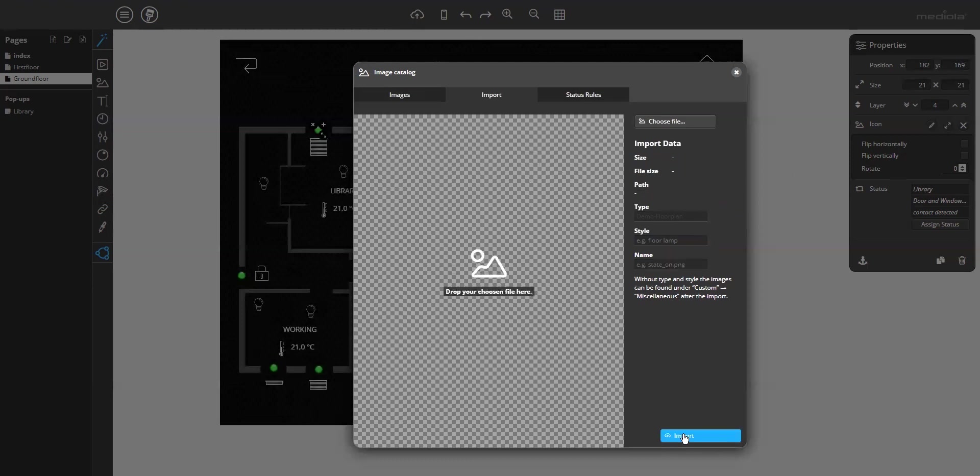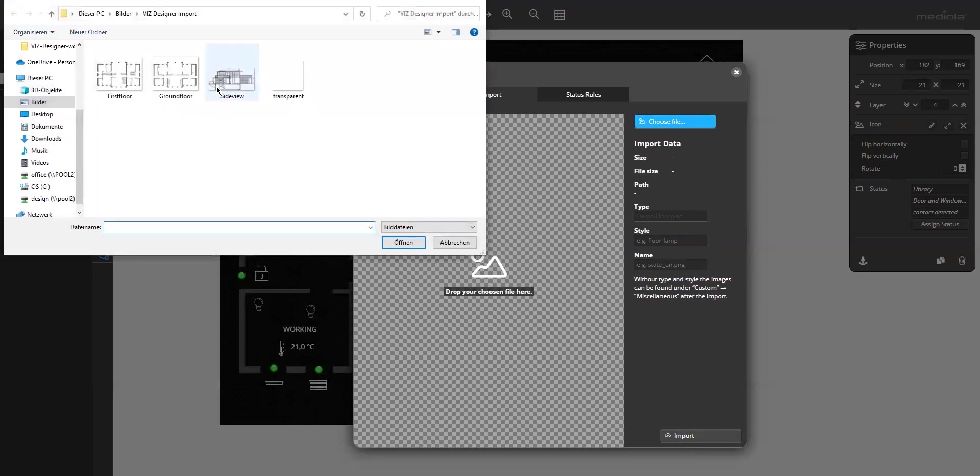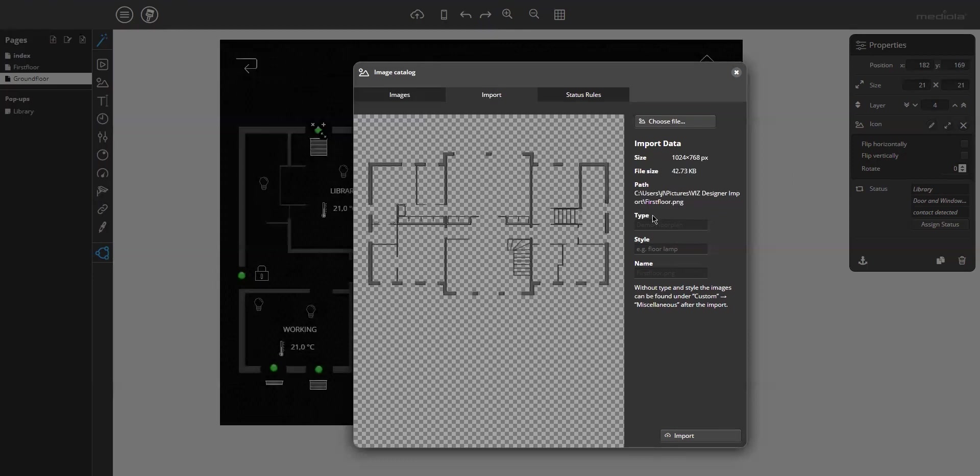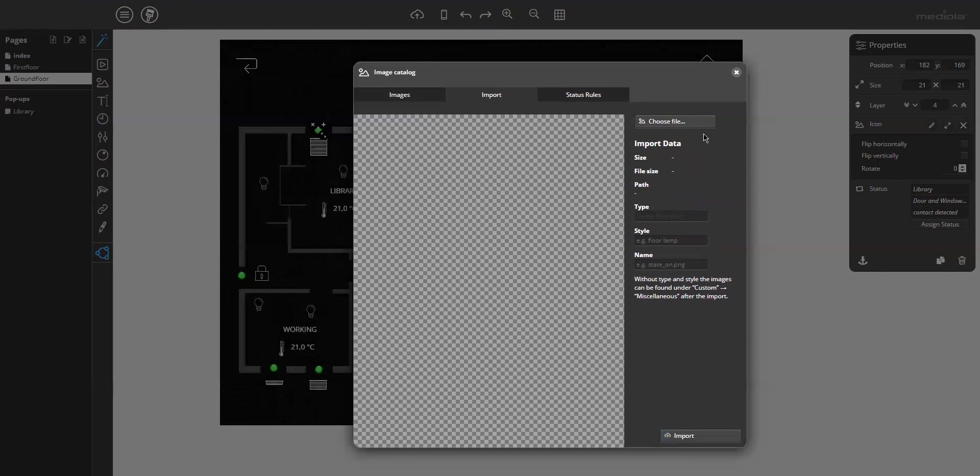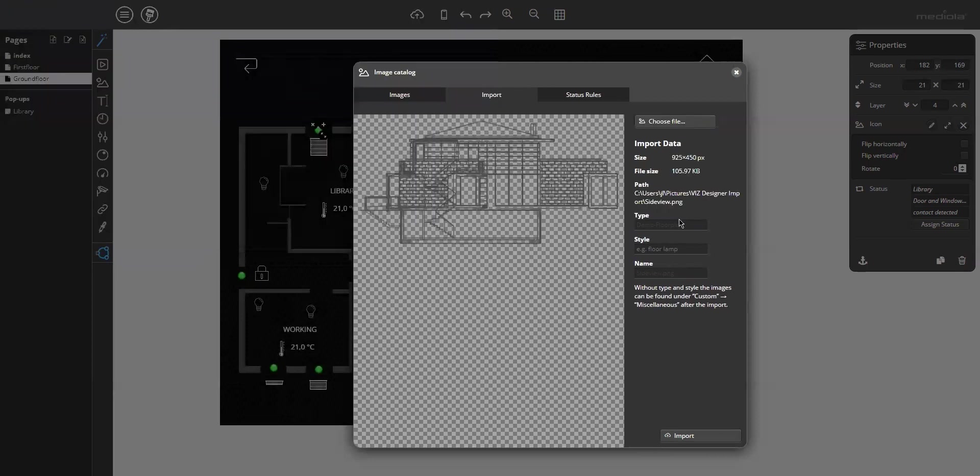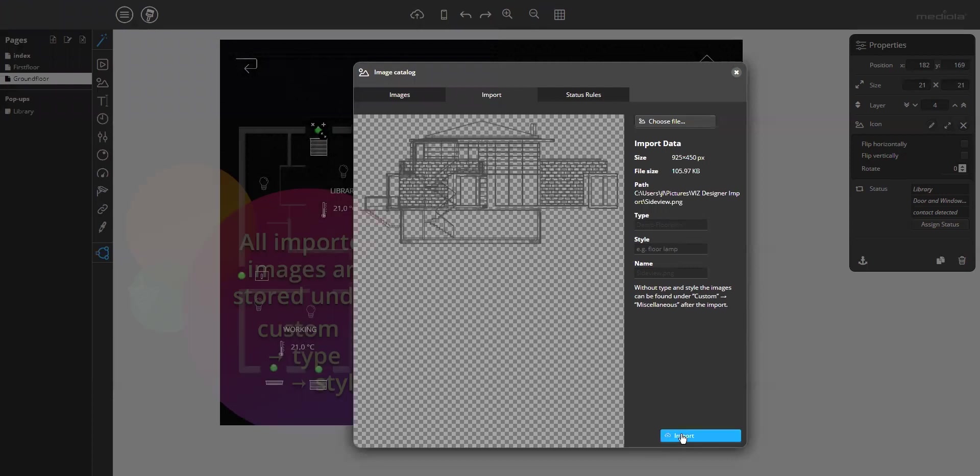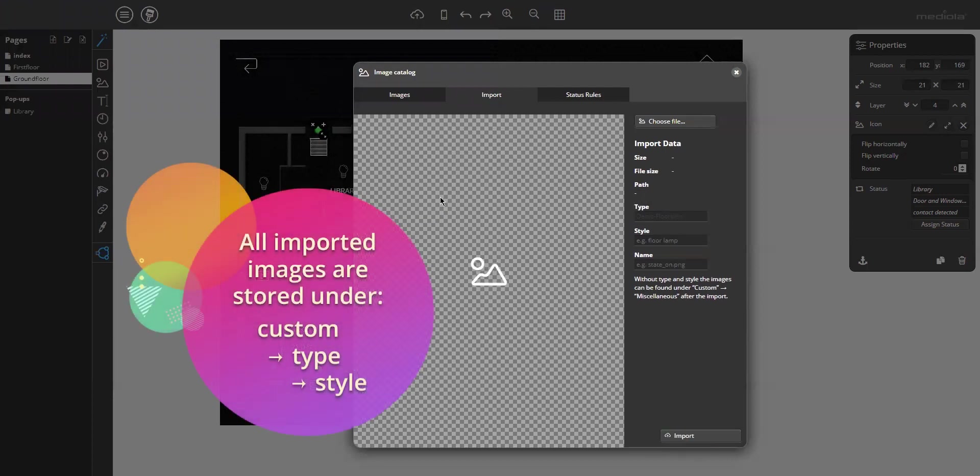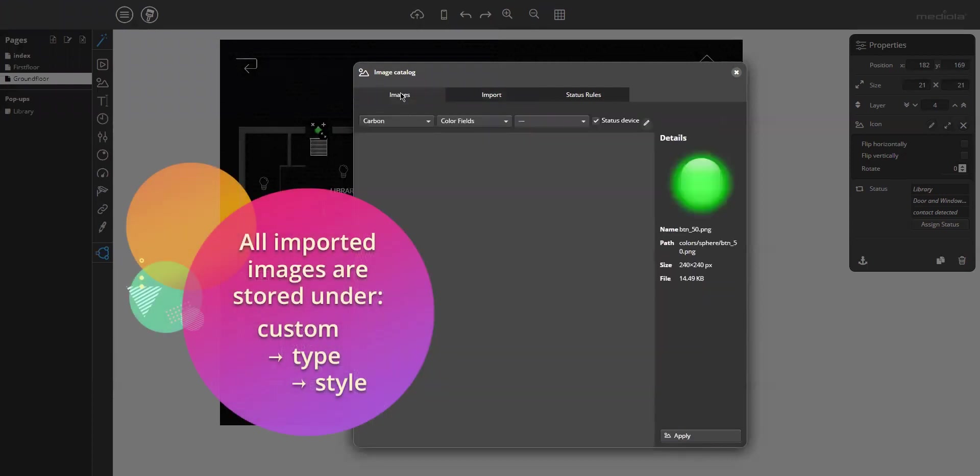Now you can choose the next image, the first floor. Again, demo floor plan, import it. Choose the side view PNG. Open it and import it.